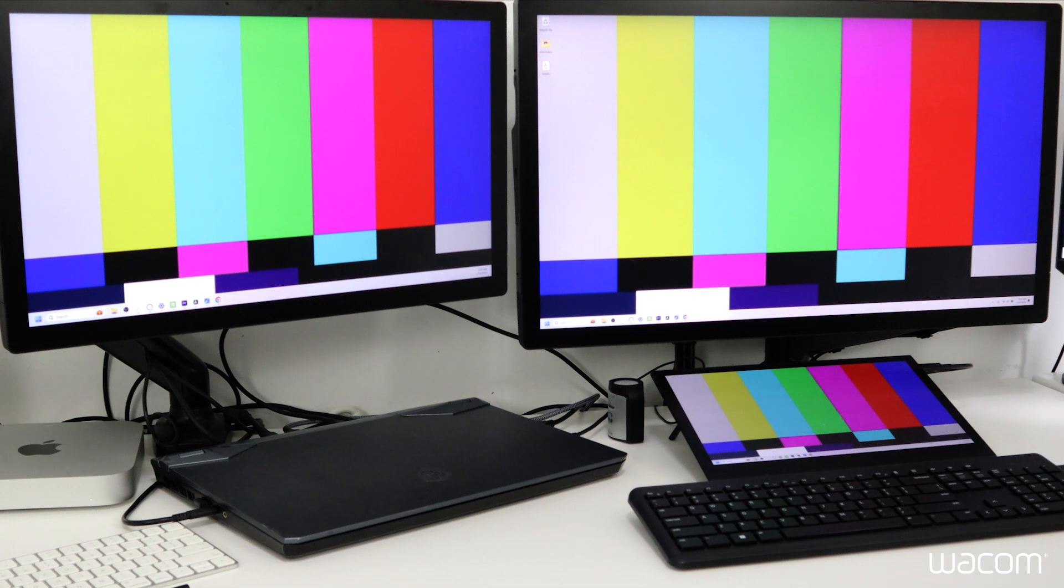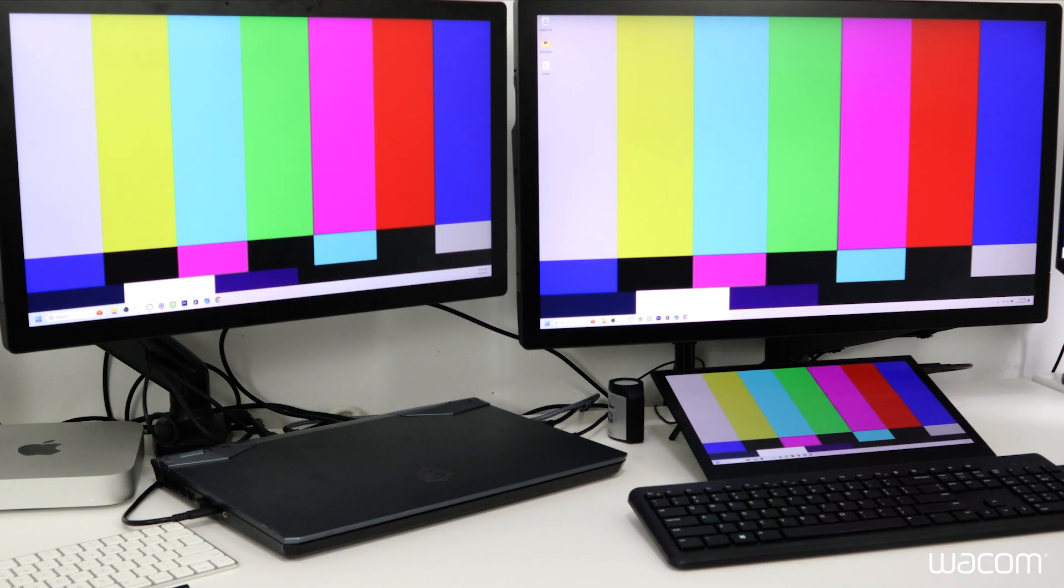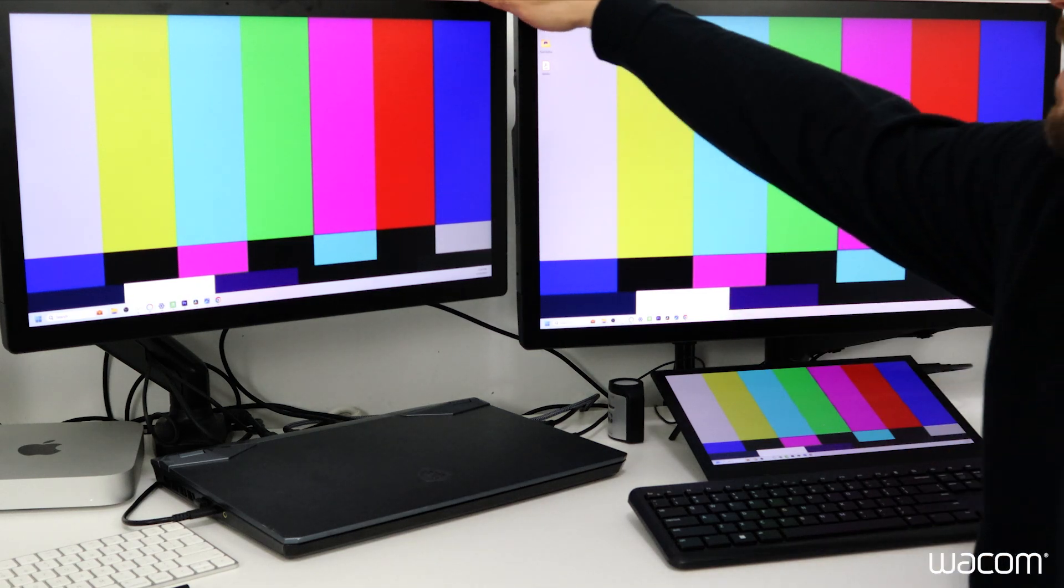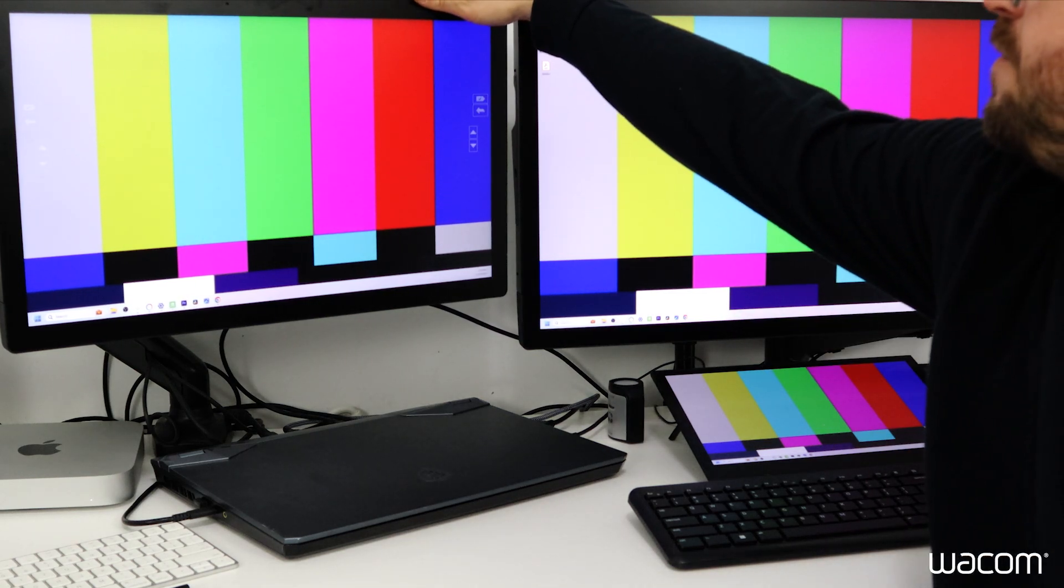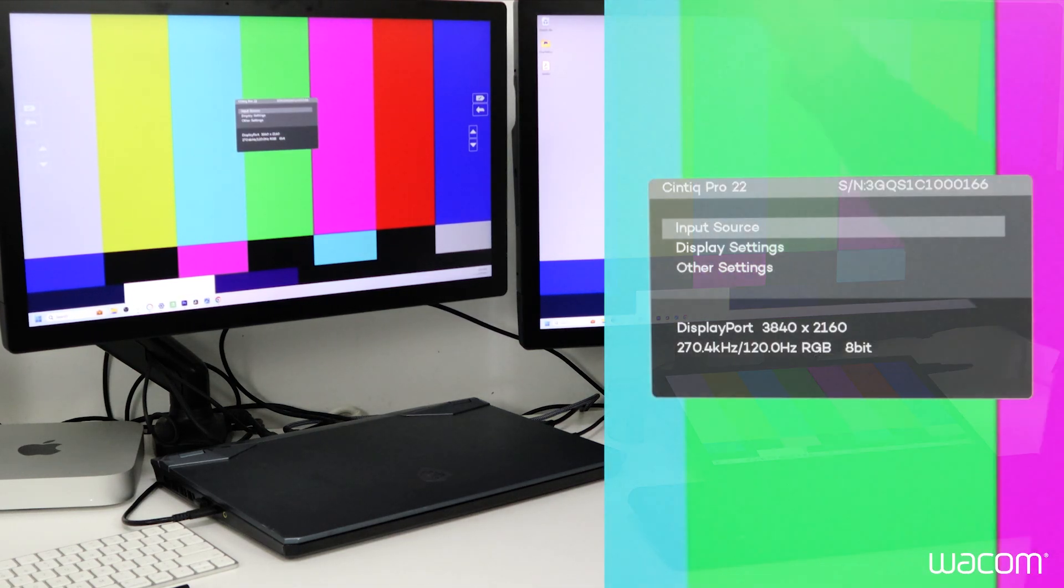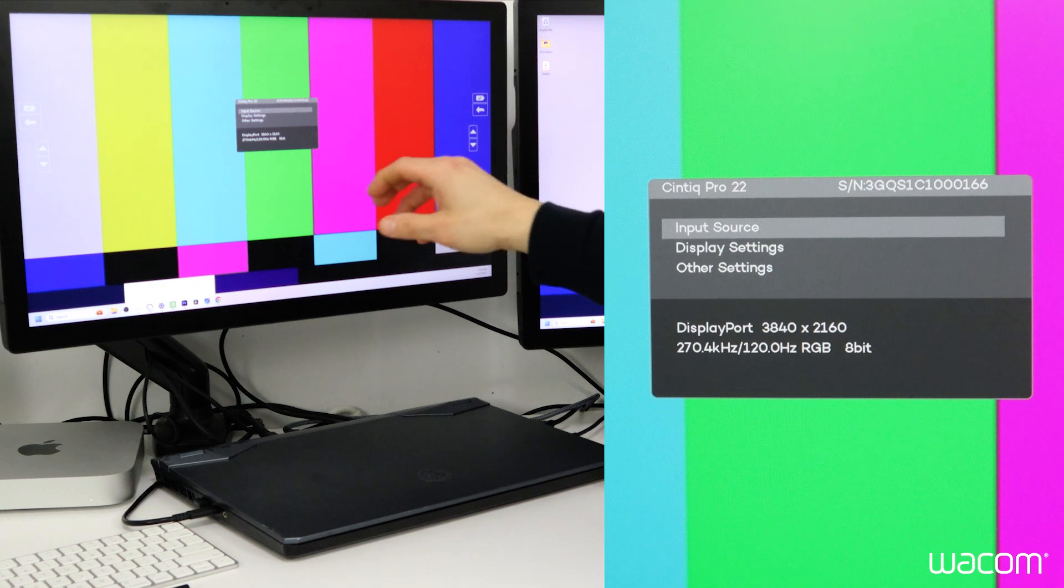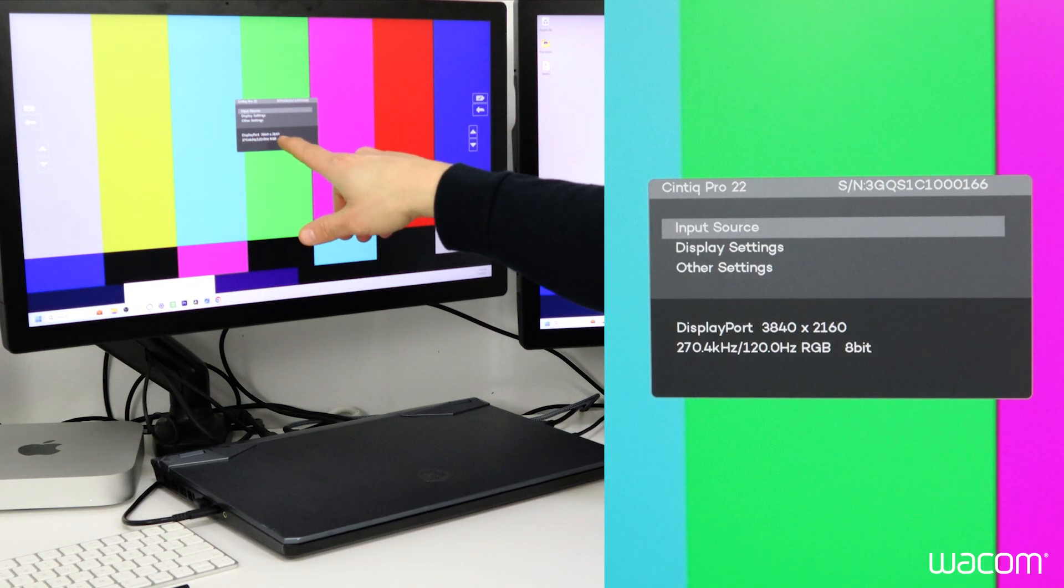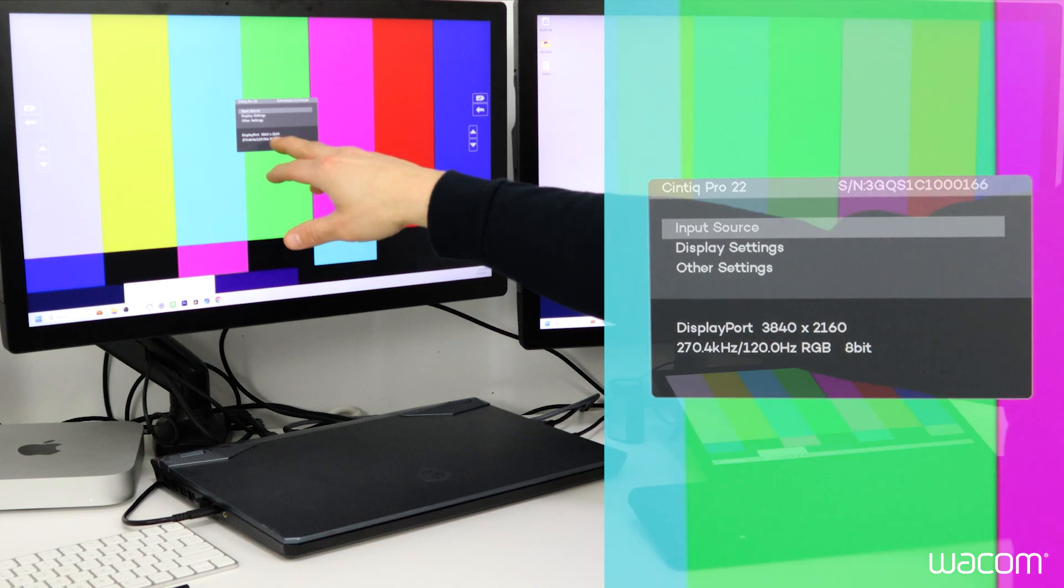Let's take a look at the built-in display settings on the current setup. On the Cintiq Pro 22 it shows DisplayPort connection, 4K resolution at 3840x2160 at 120Hz, currently displaying at 8-bit color.